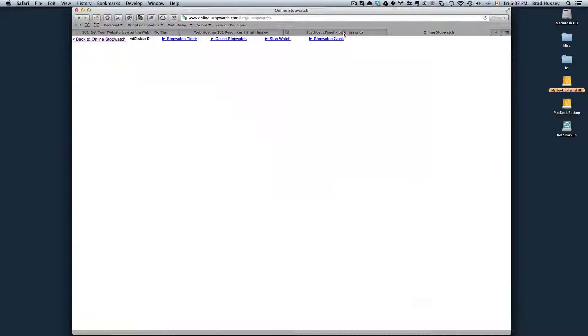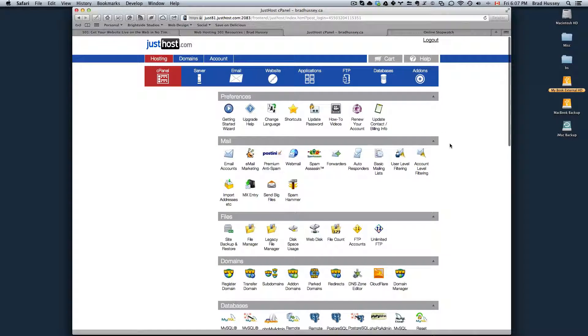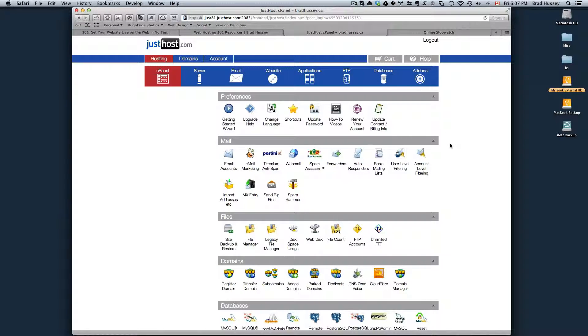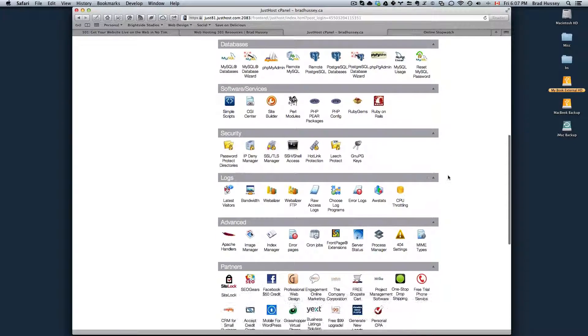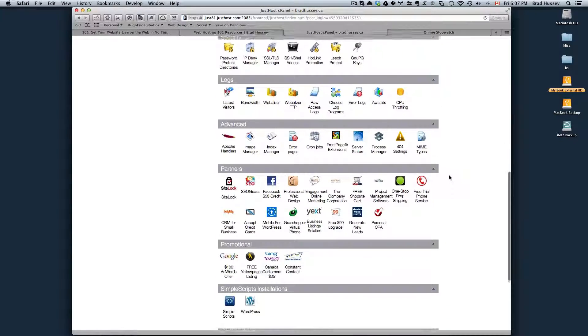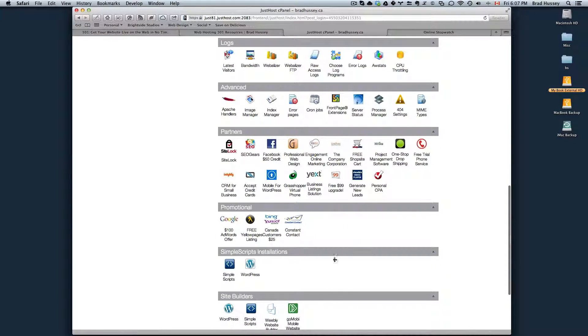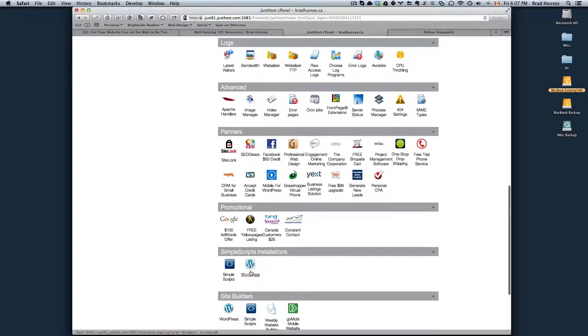So first, navigate to my.justhost.com and log into your JustHost control panel. Scroll down to something called Simple Scripts Installations and click on WordPress.